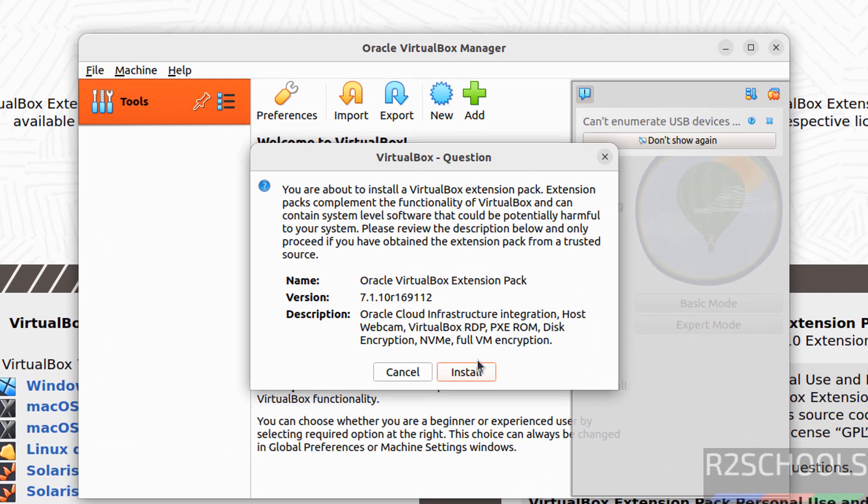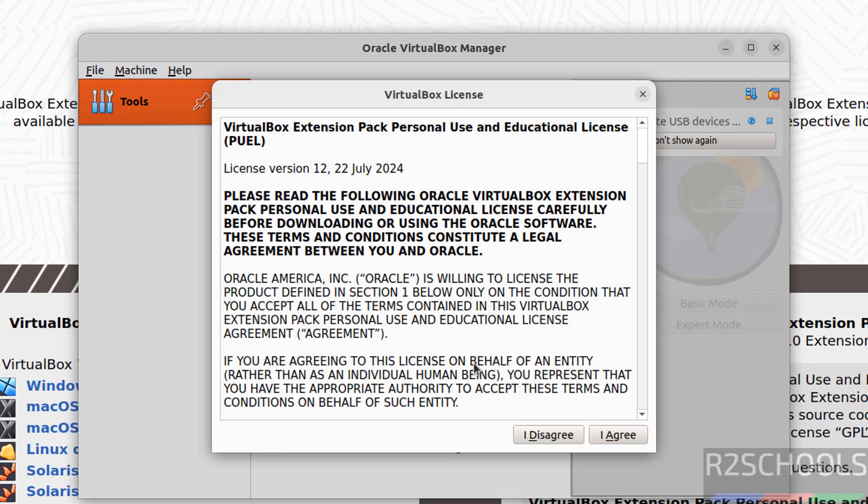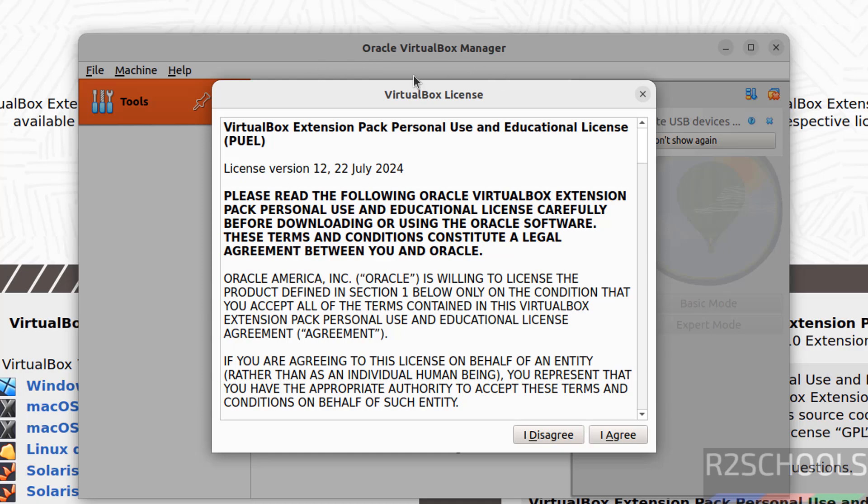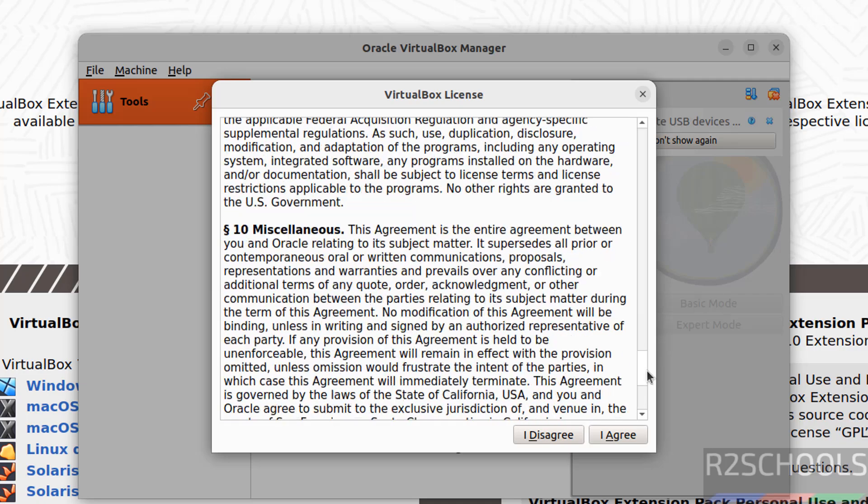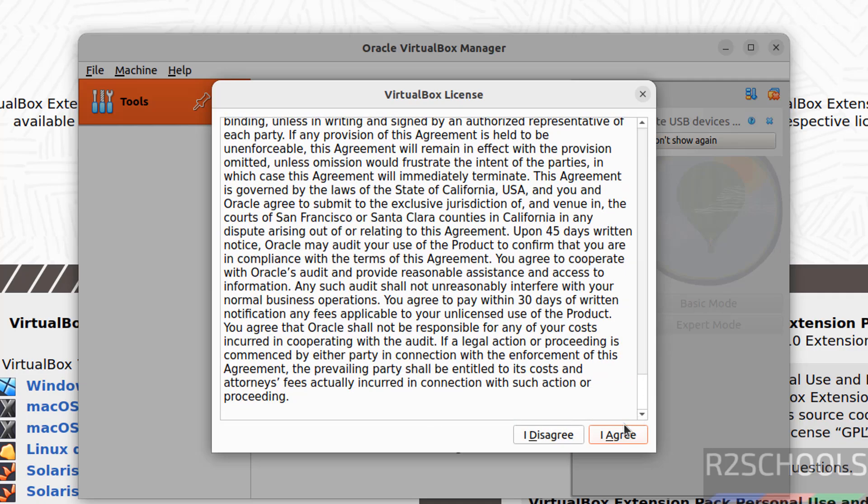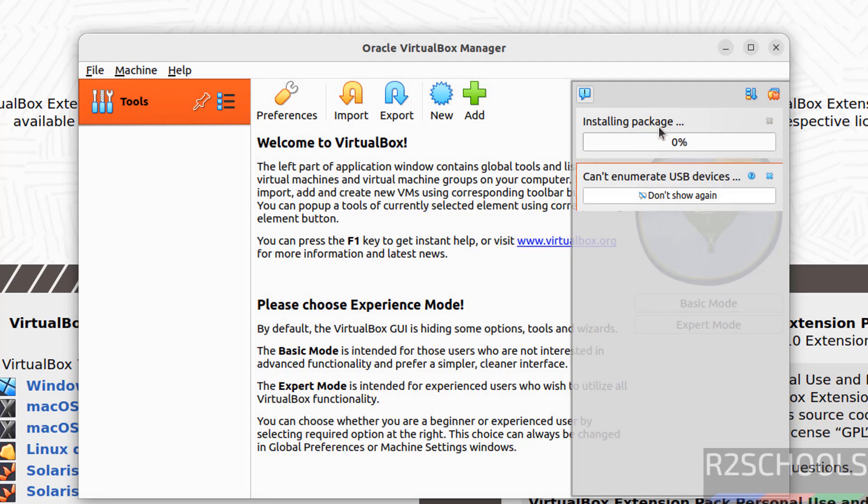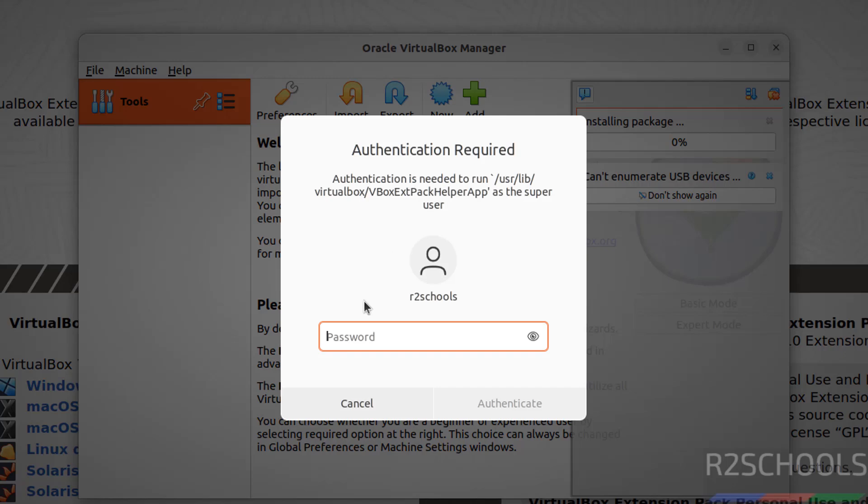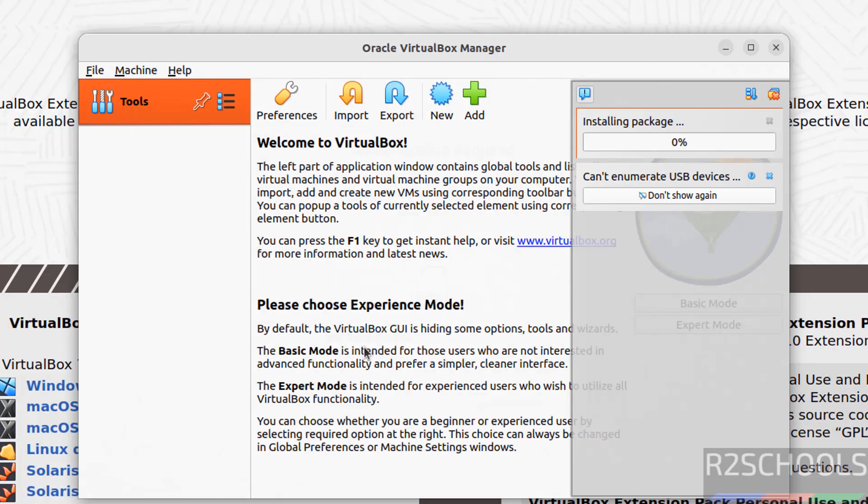Click on install. See, in the background it opened VirtualBox. You are unable to click on I Agree, okay? Scroll down up to the bottom, then only you will be able to click on this I Agree button. Click on it. It will ask for authentication. Hit enter.